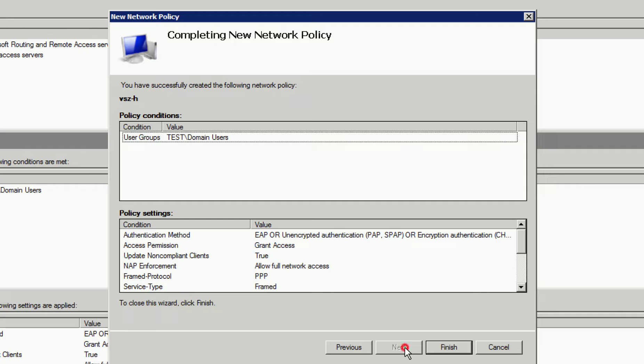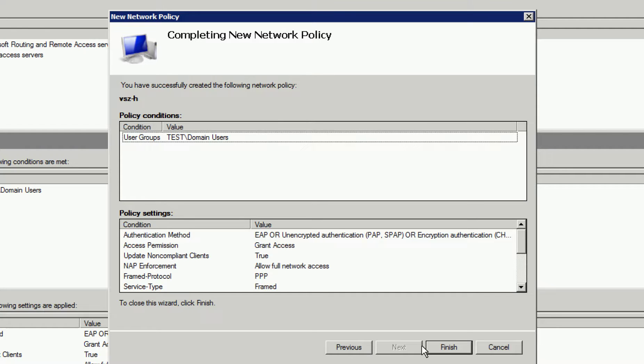Here, we can review the information we've input. Once satisfied, click Finish. If we find any errors, we can click on Previous and make changes.